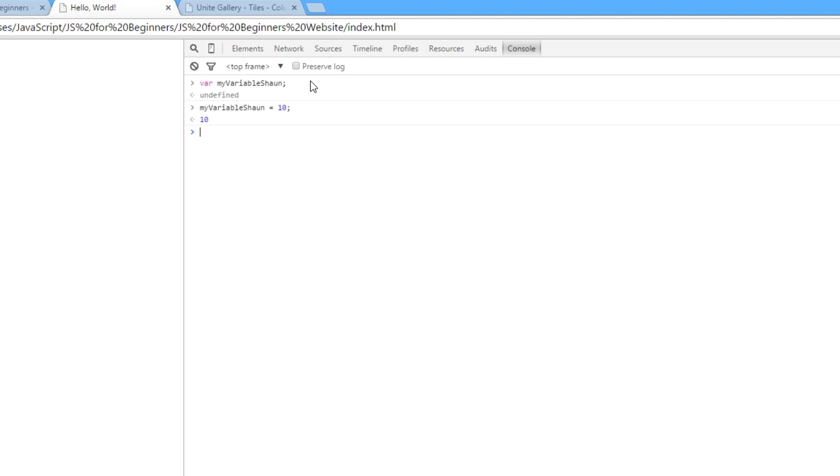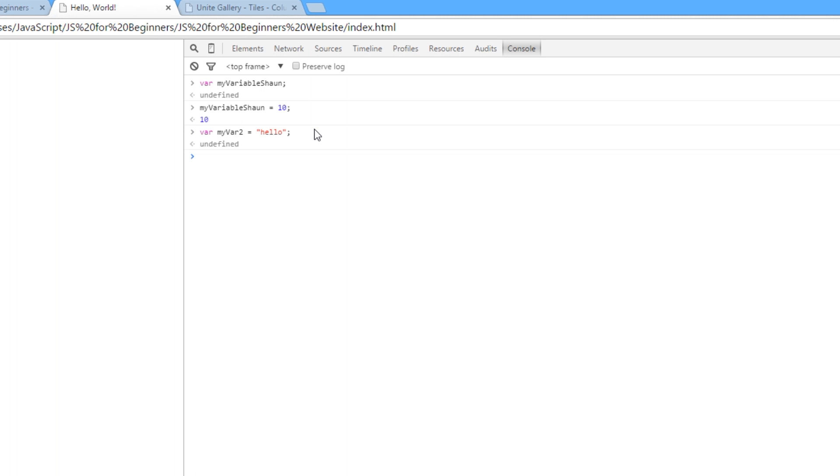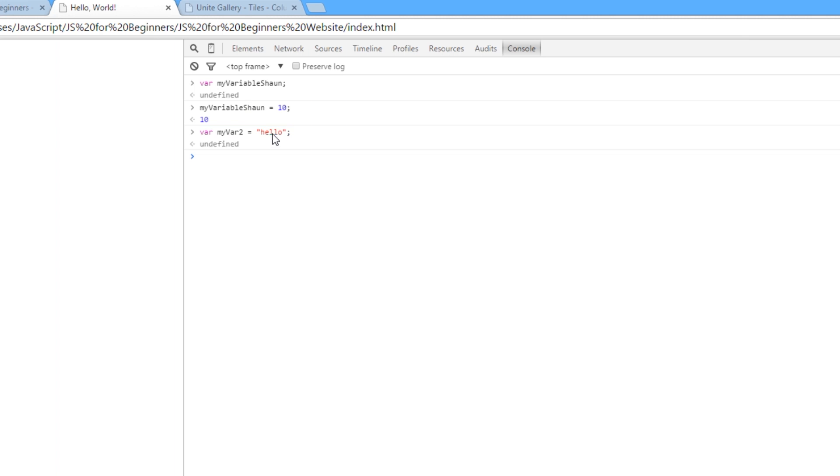So that's how we define variables and give them values. Now, we can do that all in one line if we wanted to. We could say, var, I'll do a different one, myVar2, I'll call this, and we'll say this equals hello. And this is a string, and strings in JavaScript are contained within quotes, and they can be double quotes or single quotes. I use double quotes. And then we end the statement with a semicolon. So now we've specified that we want the variable name to be myVar2, and we've assigned it a value all in the same statement. We don't have to do two separate statements like this. We can do it all in one.